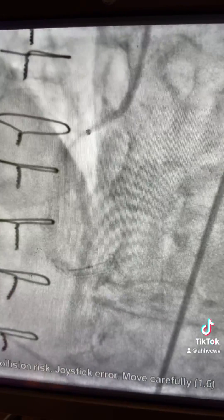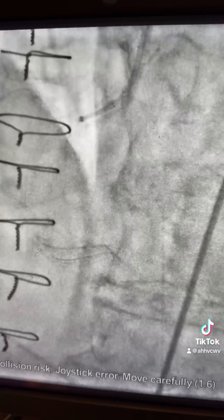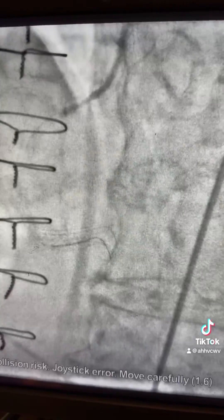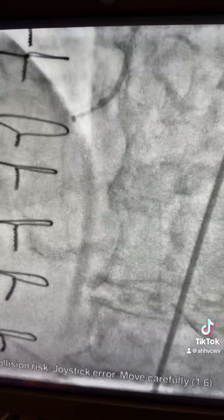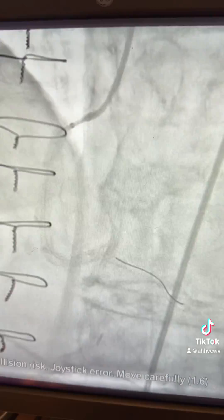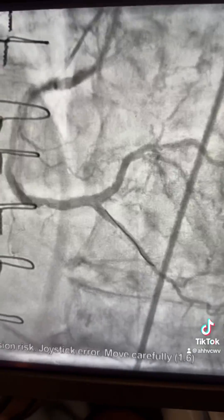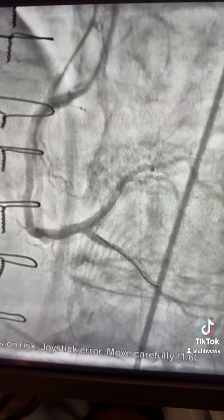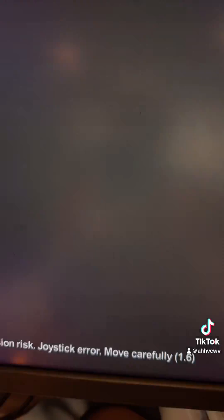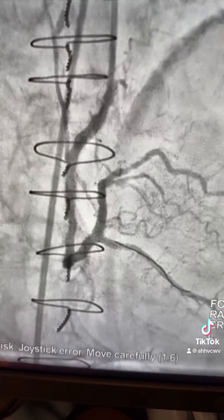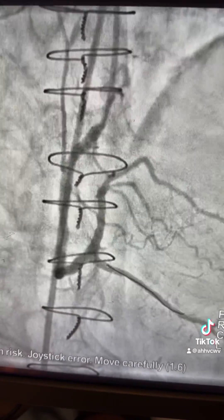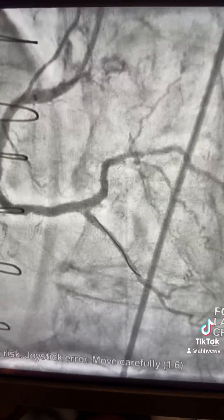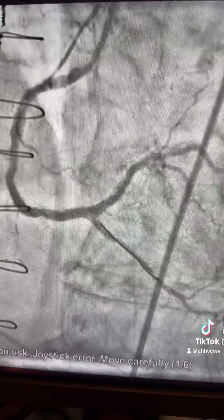Stent in the RCA to PL, then pull and advance the wire through the struts into the PDA. Final results shown. Thank you.